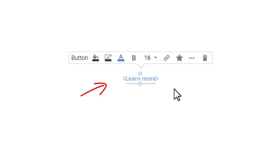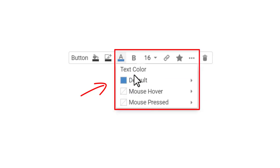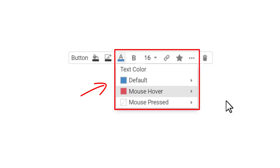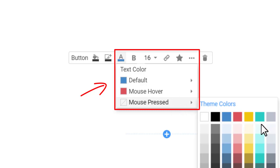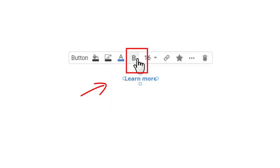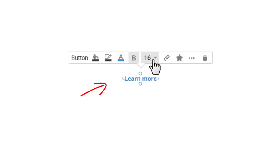Set the colors for the hyperlink states, choosing blue for the default state, red for the hover state, and green for the pressed state. You can also make the hyperlink text bold and change its size.